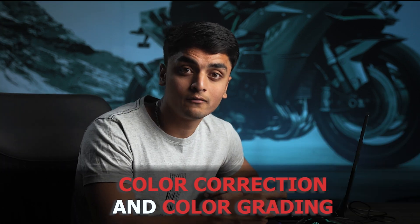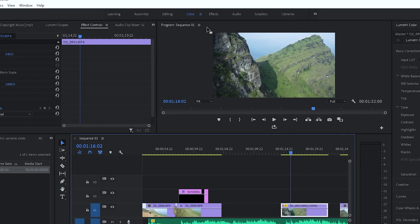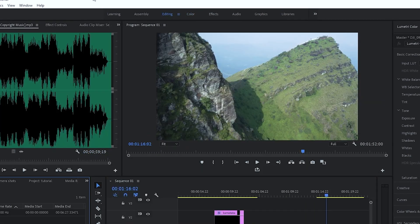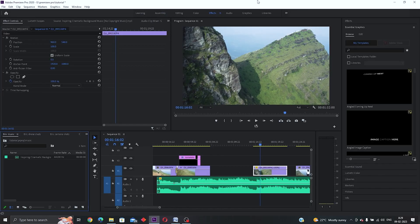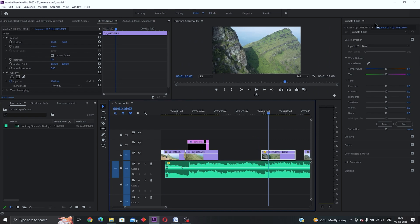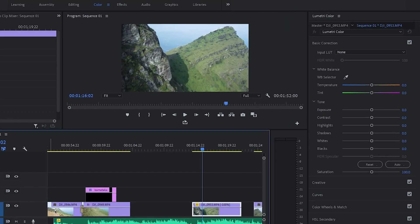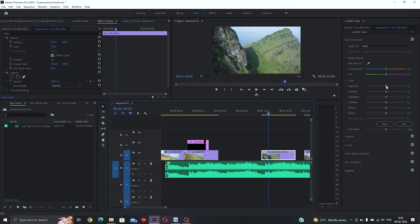Now I'll show you some basic color grading to change the look of your videos. I won't go too deep as it might be confusing for beginners. Go to the 'Color' section at the top — you'll see options for Editing, Color, Effects, and Audio. I like to use the Color tab while color grading. Once you click on Color you'll find the Lumetri panel on the right. We'll go to Lumetri Colors and play with some settings.